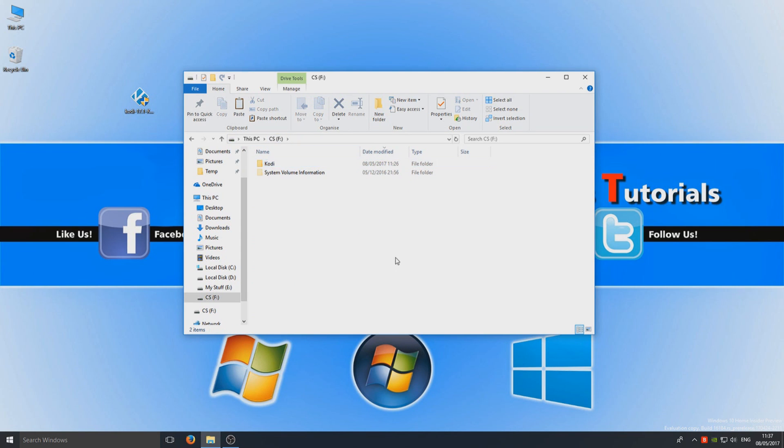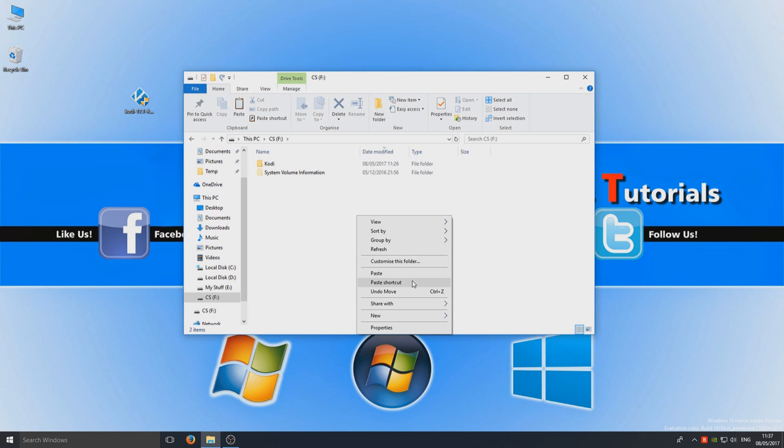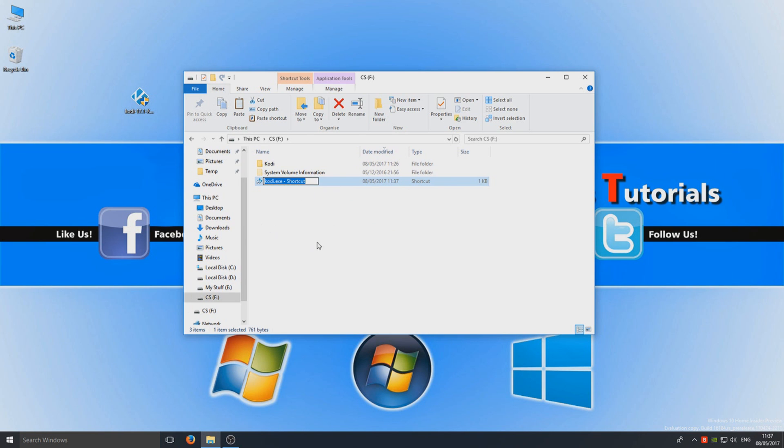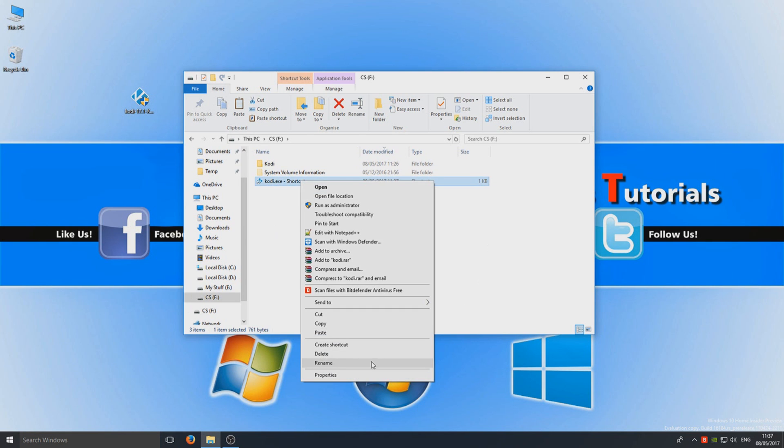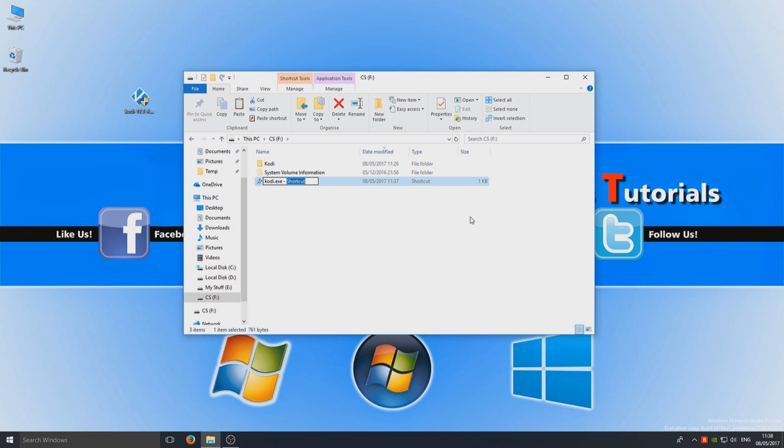So we're going to right click on that and we're going to go copy. And we're going to go back to our main section on our USB stick and we're going to right click and go paste shortcut. So once you've done that, you can now rename that by hitting F2 or right clicking and go rename. And we're just going to quite simply name this Kodi Portable, right.